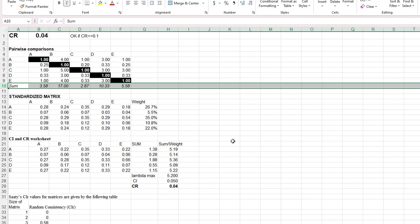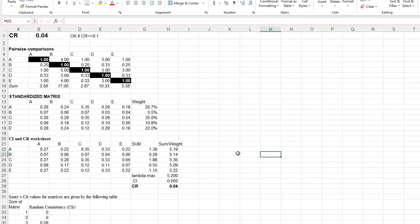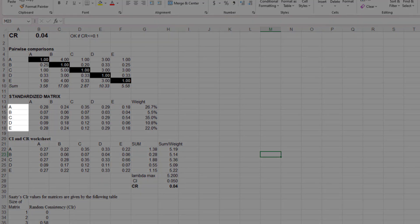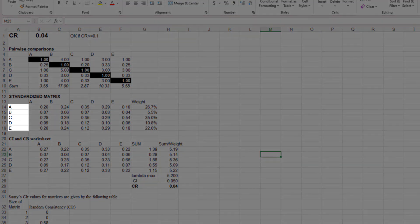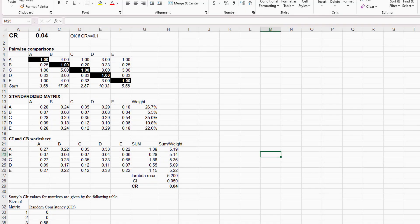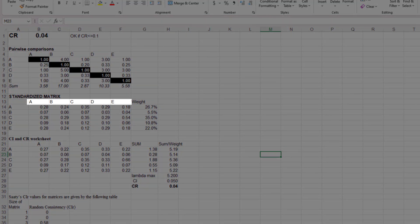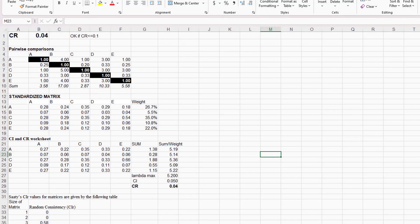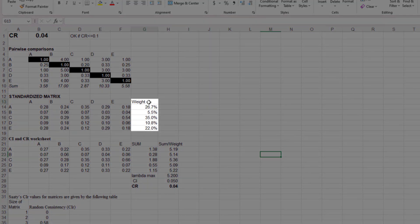Below the pairwise comparison matrix is the standardized matrix. The standardized matrix has rows labeled A through E, and columns labeled A through E, and an additional column that's labeled WAIT.